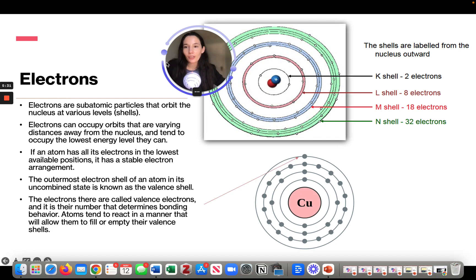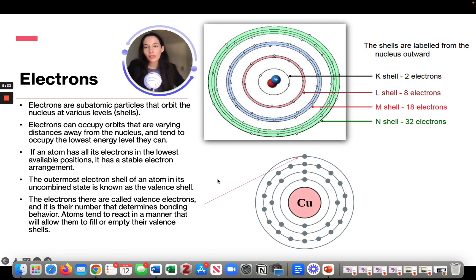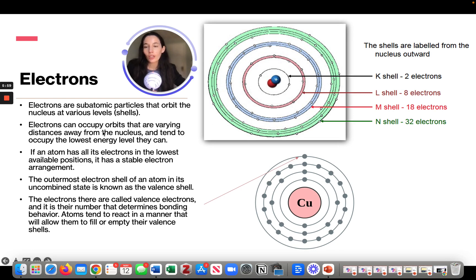Now let's talk about electrons. Electrons are subatomic particles that orbit the nucleus at various levels or shells. The nucleus has our protons and neutrons, and around it we have different orbits or shells. The closest one is called the K-shell, and it only houses two electrons. After that we have the L-shell, M-shell, and N-shell. You should know that the shell closest to the nucleus only holds two electrons.